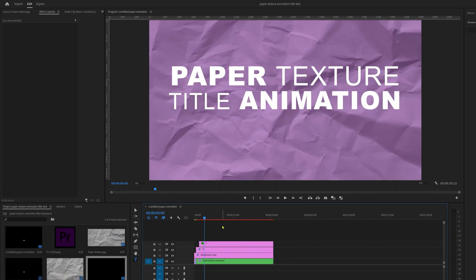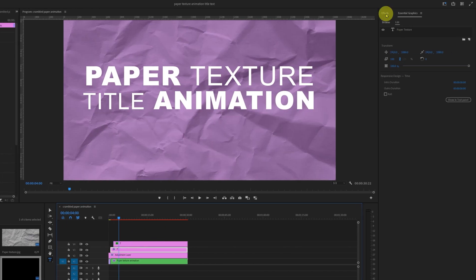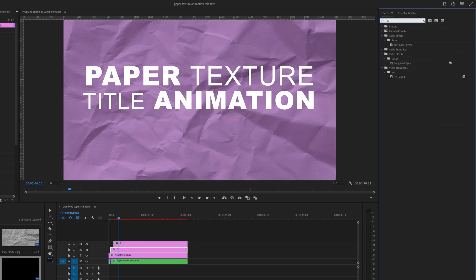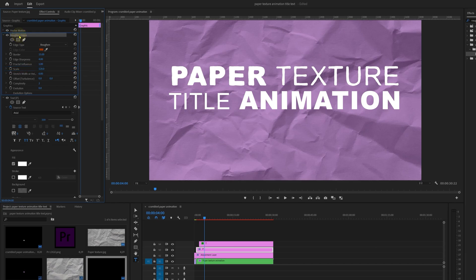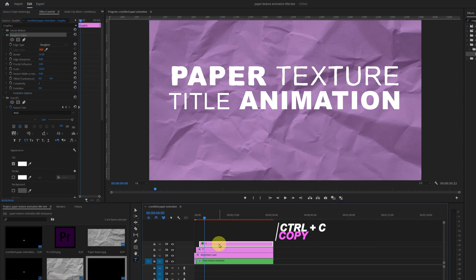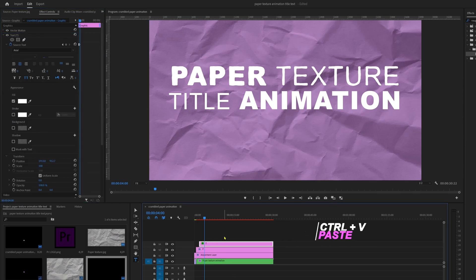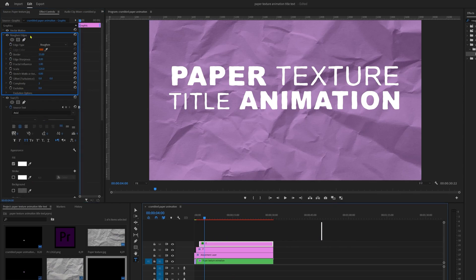Now apply Roughen Edges on the text layers. Select one text layer, go to the effects panel, search for Roughen Edges and apply it. Set border to 15, sharpness to 4, and scale to about 120. Copy this Roughen Edges effect with Ctrl+C and paste it onto the second text layer so the same settings are applied.